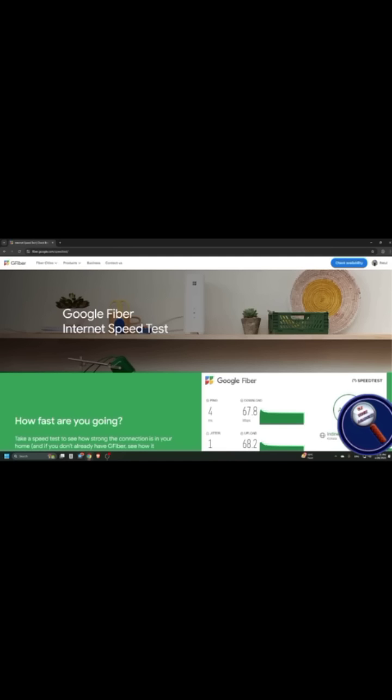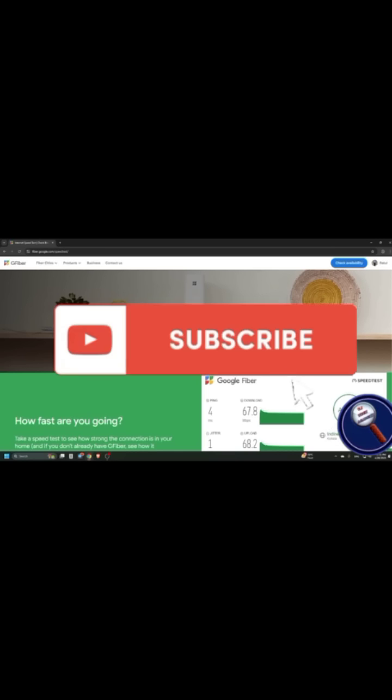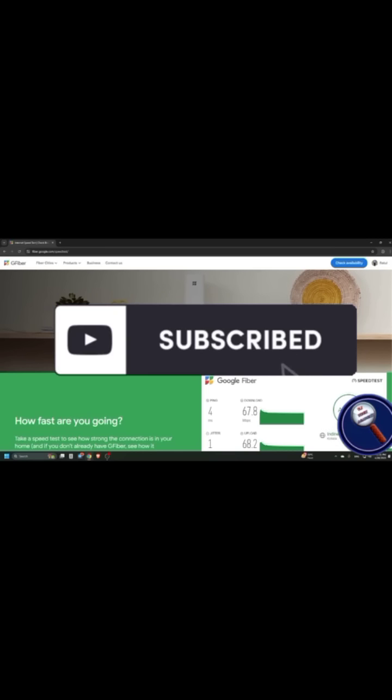So these are three websites which you can use to check your internet speed. For more useful content like this, subscribe to ViTech Academy.